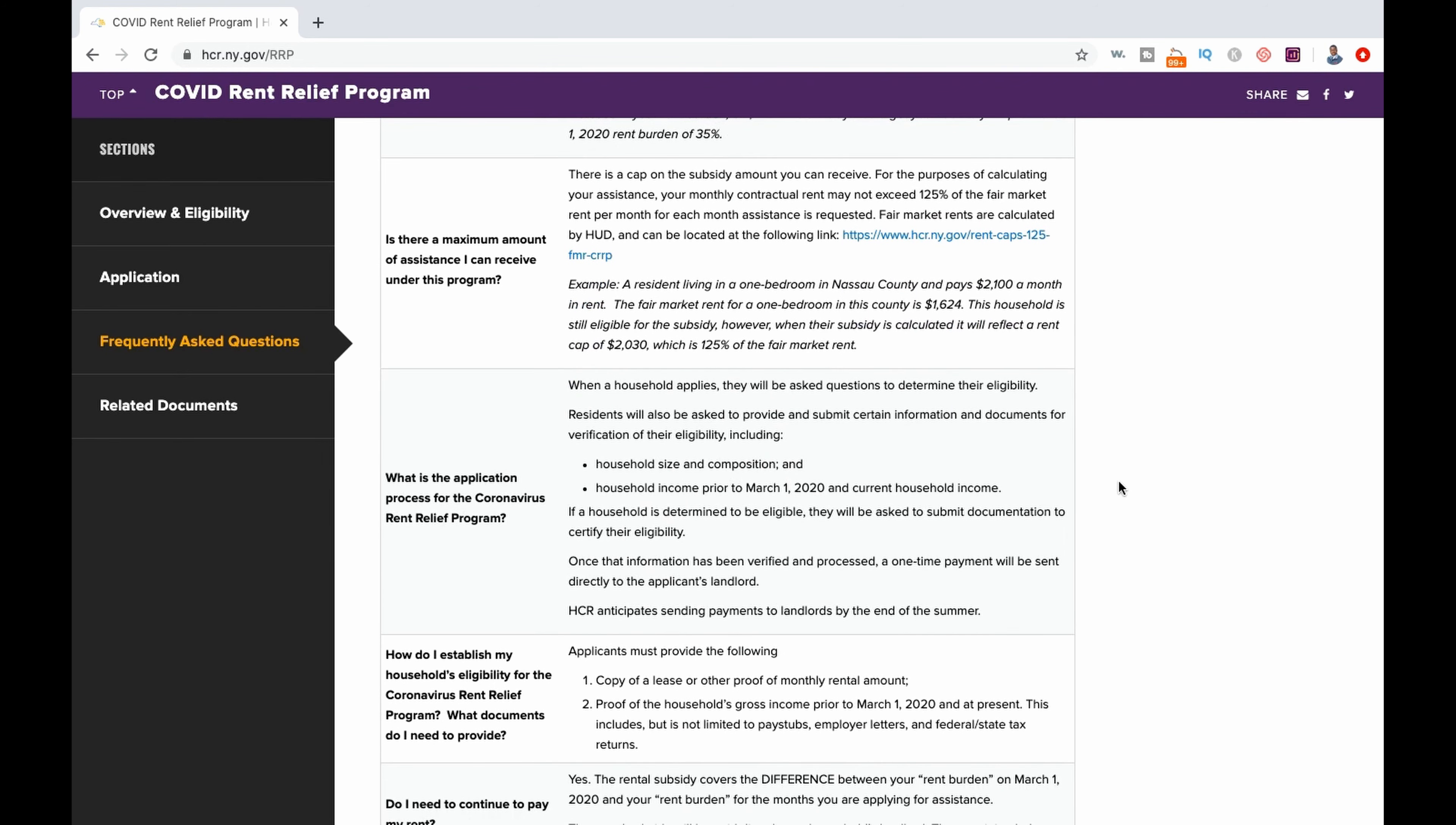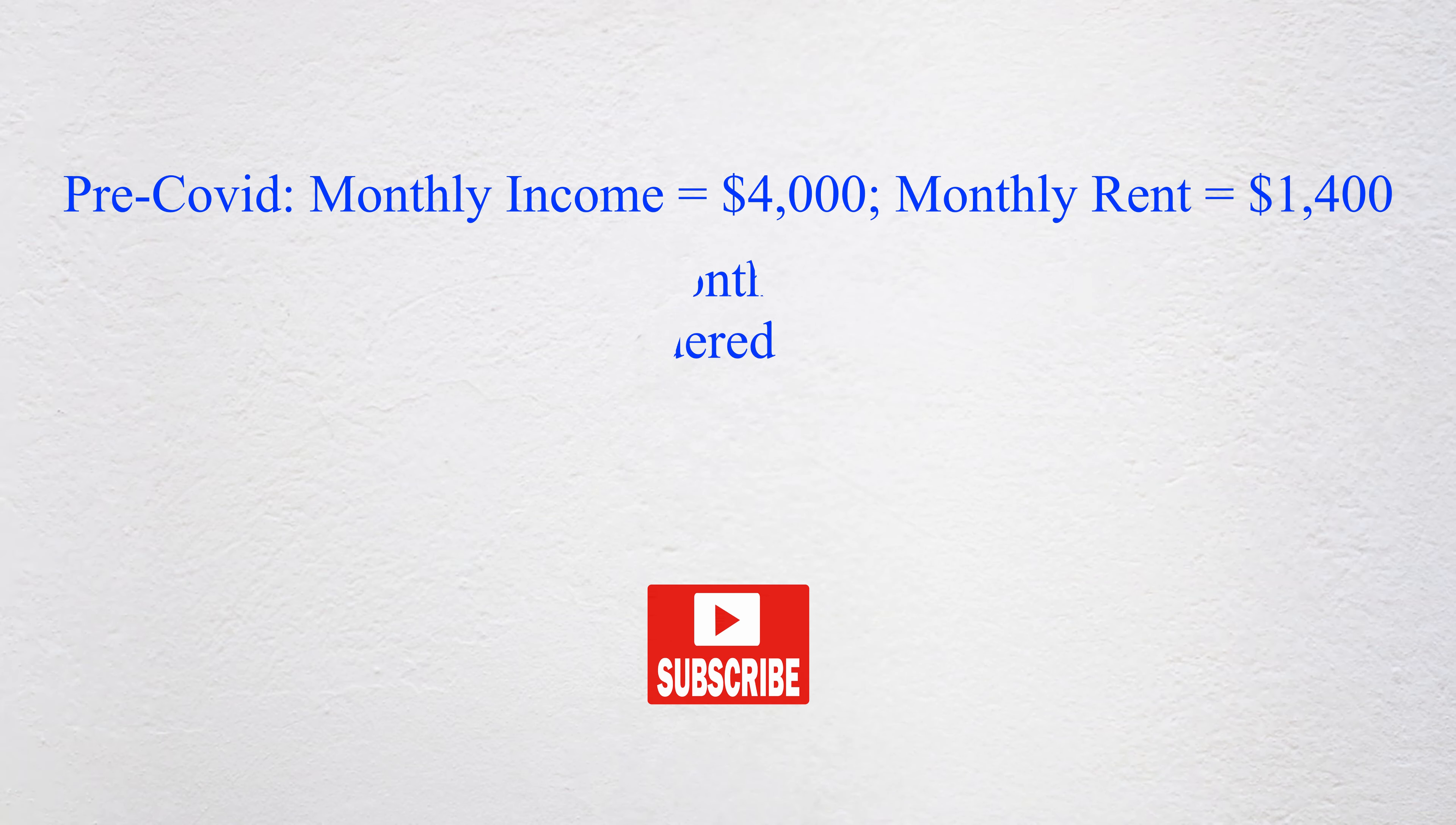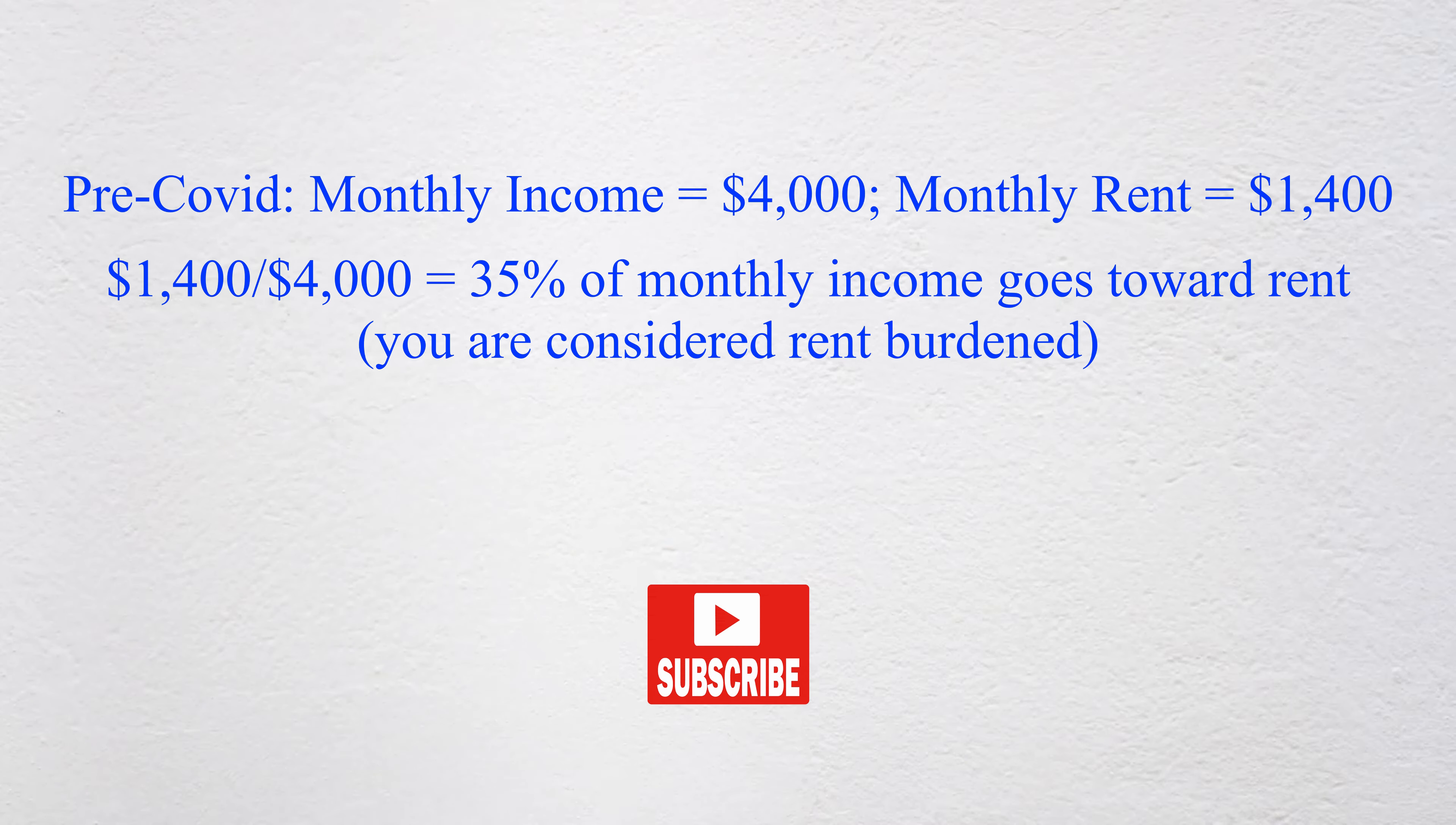Before COVID, your monthly gross income was $4,000 and your monthly rent was $1,400. In this instance, you are paying 35% of your monthly income towards your rent, which qualifies you as being rent burdened.